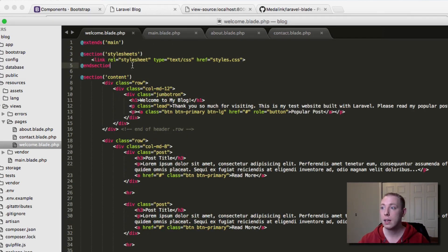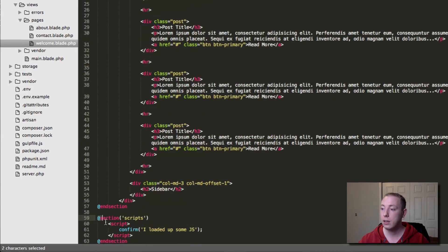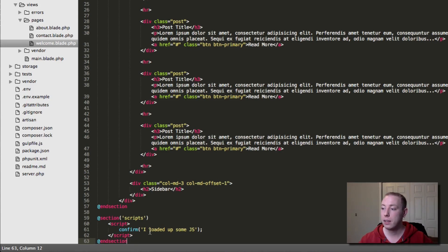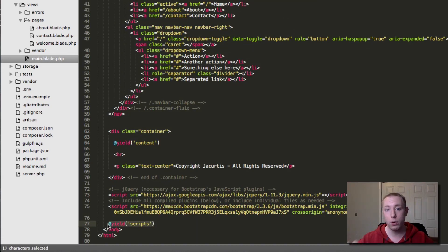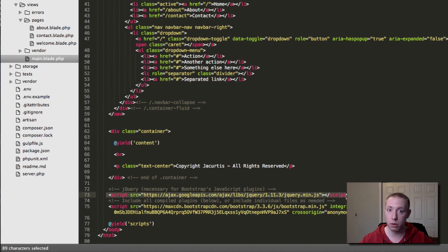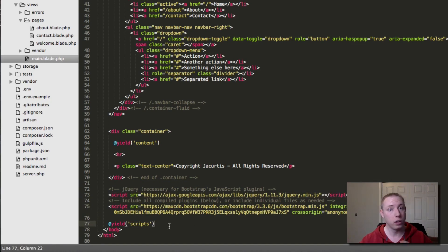This is how you can have additional JavaScript or CSS only on certain pages. Another benefit is placing yield scripts at the bottom ensures it loads after jQuery and Bootstrap JavaScript have loaded, so you can control the load order as well.